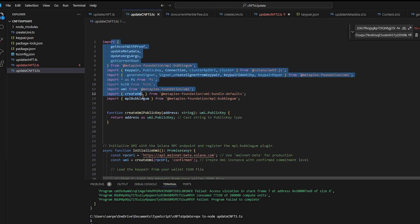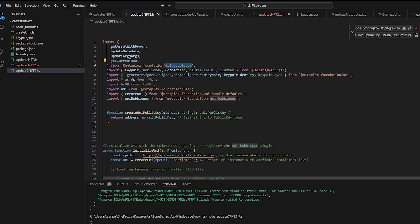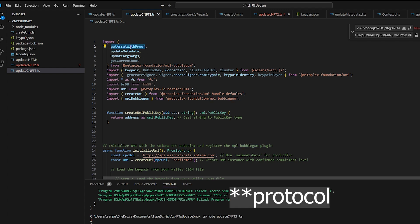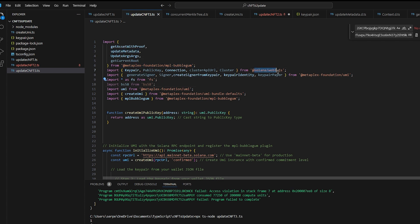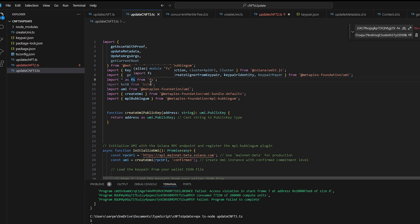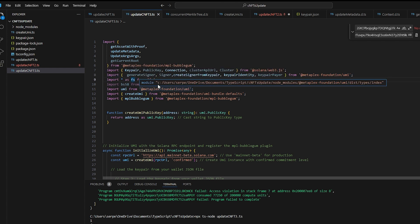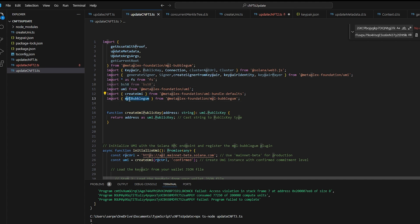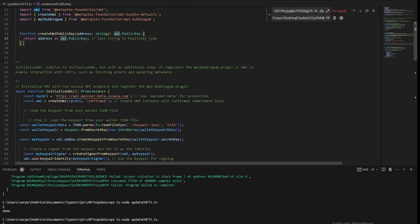Now let's explain the code. First, the imports: we import the Metaplex Bubblegum program to get the asset with proof and to update the metadata. We also import Solana Web3.js for managing connections, key pairs, and public keys. Additionally, we use Umi, which helps manage signers and keeper identities so you can sign transactions, and the fs module for reading the JSON keeper file.